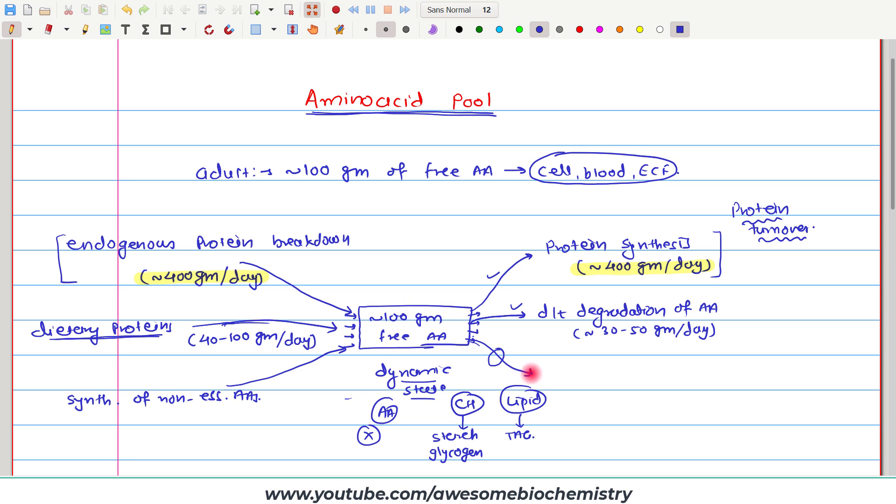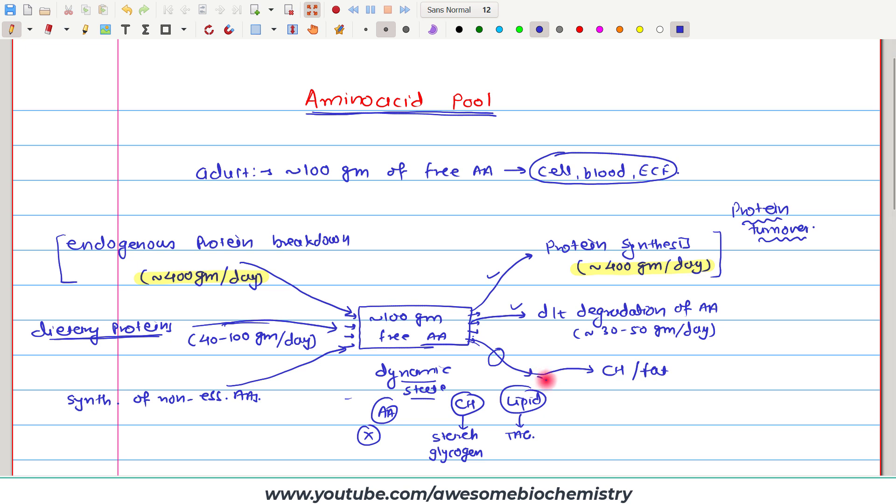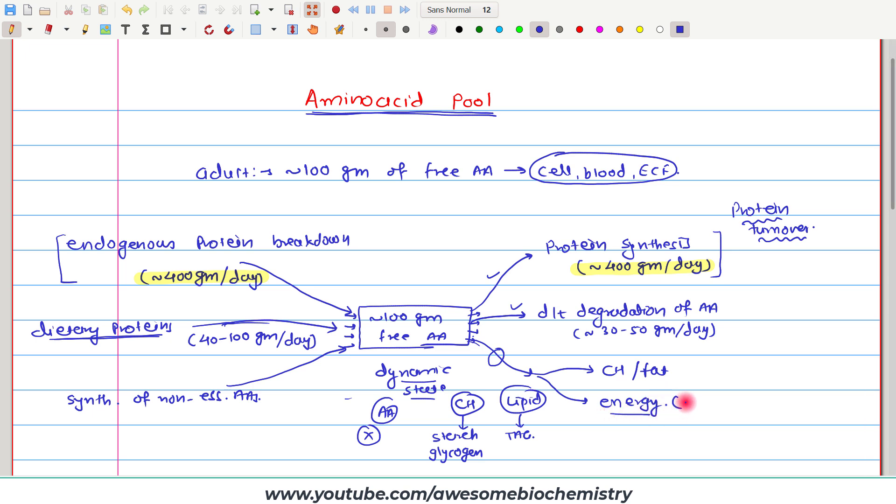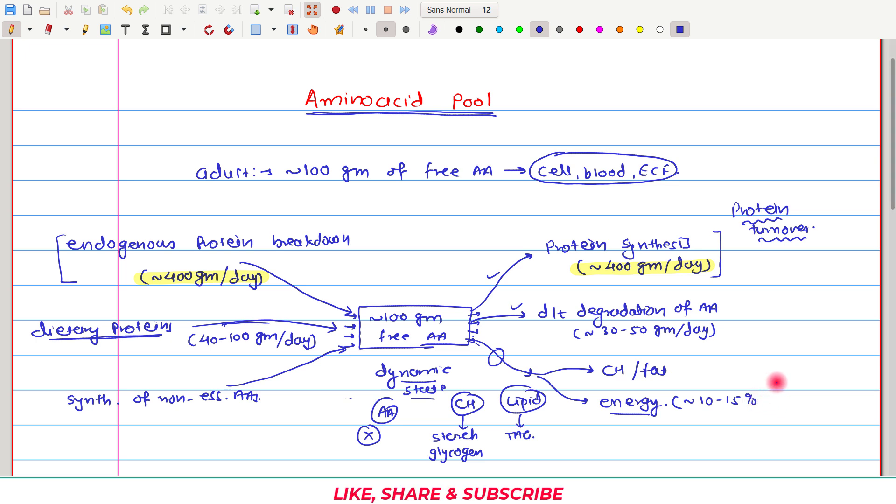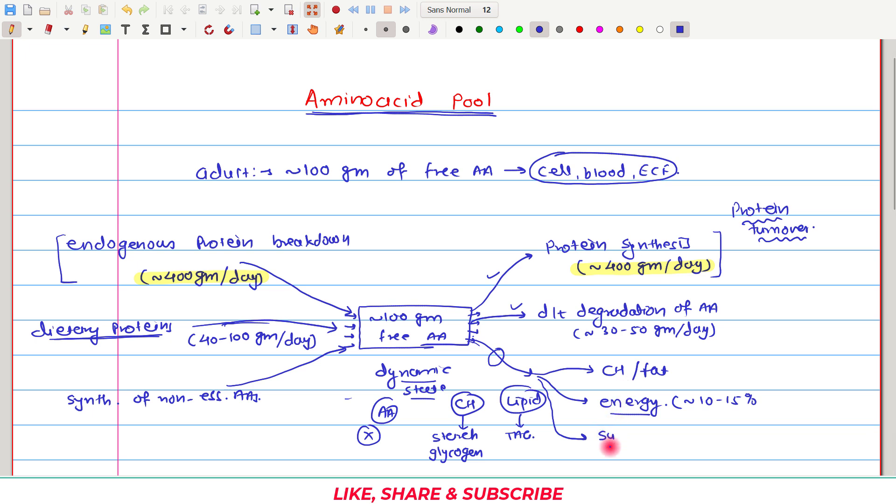So if there are any extra amino acids, they can either go for the synthesis of carbohydrate or fat, or these extra amino acids can be utilized for energy generation. It is estimated that approximately 10 to 15 percent of the body's daily requirement of energy is supplied by free amino acids.